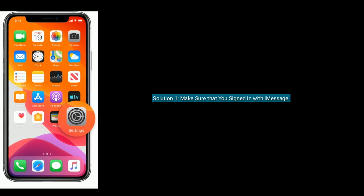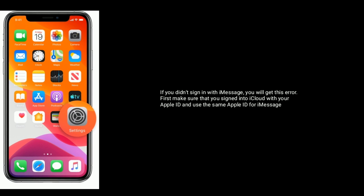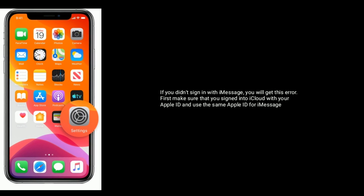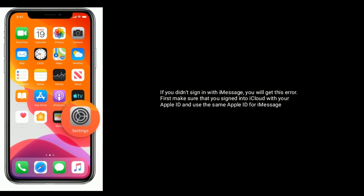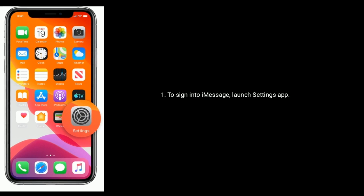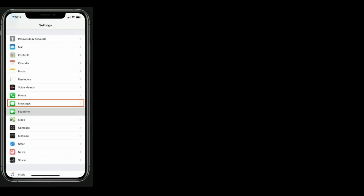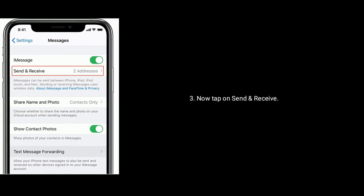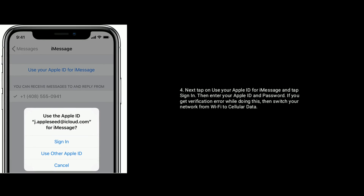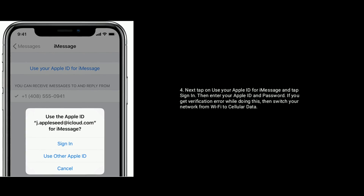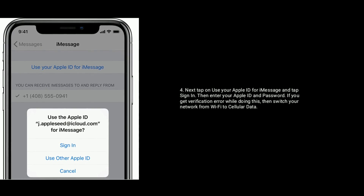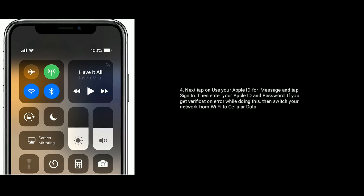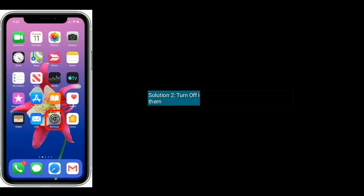Solution one: make sure that you are signed in with iMessage. If you didn't sign in with iMessage, you will get this error. First, make sure that you sign into iCloud with your Apple ID and use the same Apple ID for iMessage. To sign into iMessage, launch the Settings app, tap on Messages, then tap on Send and Receive. Next, tap on 'Use your Apple ID for iMessage' and tap Sign In, then enter your Apple ID and password. If you get a verification error while doing this, switch your network from Wi-Fi to cellular data.